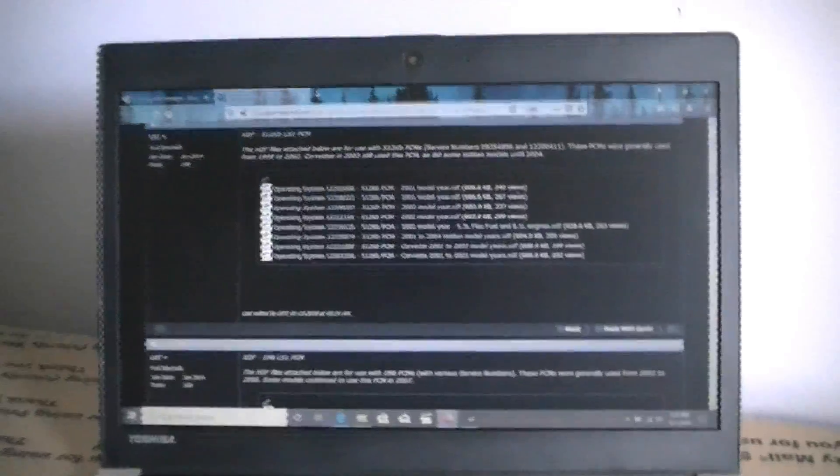This format here are these downloads here that they help format the tuning program. So we're going to go back into Tuner Pro and I'm going to show you.